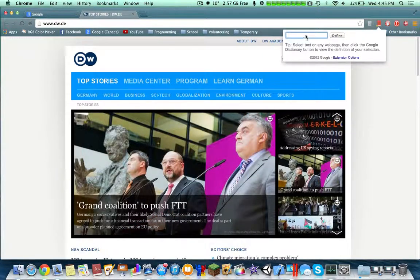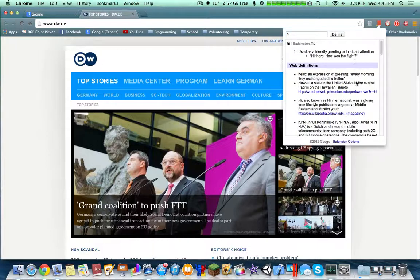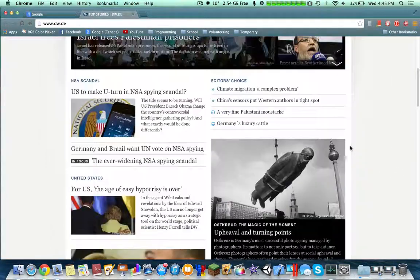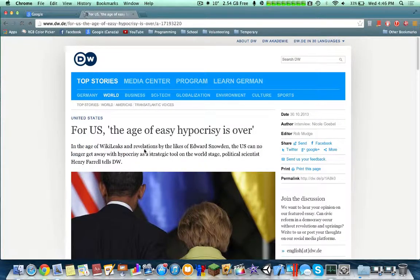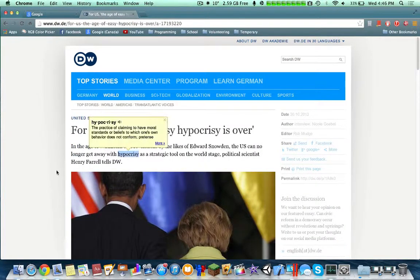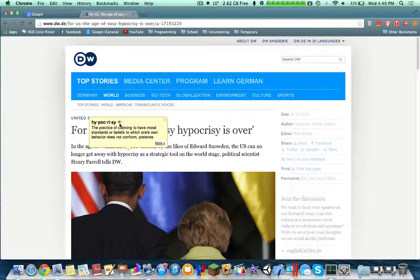Next would be the Dictionary extension. My favorite part of it is that you can just double-click on any word and it tells you the definition. For example, if I don't know what 'hypocrisy' means, I double-click on it and it directly gives you the definition. It also reads the word aloud through audio.